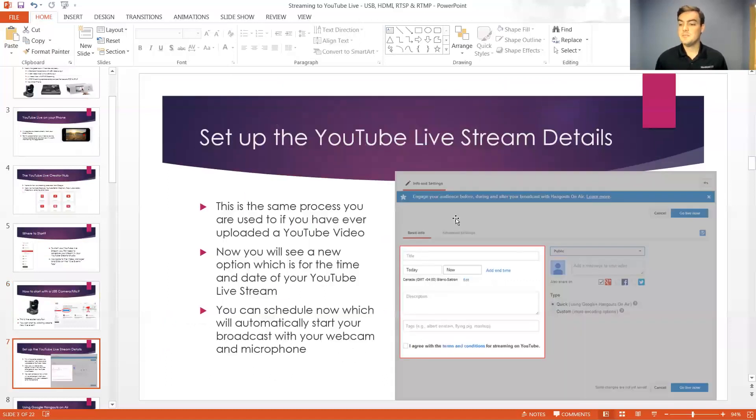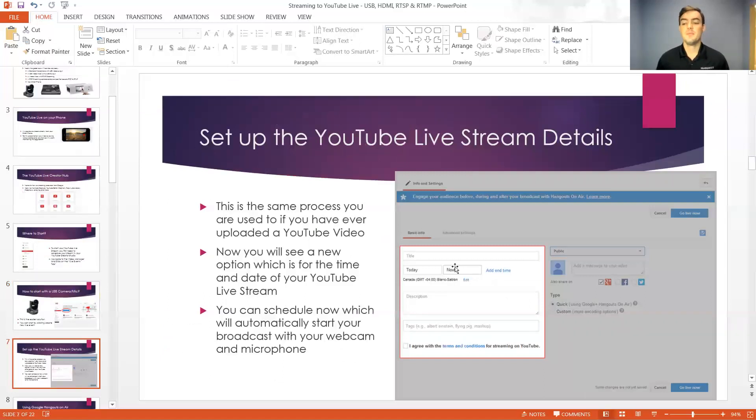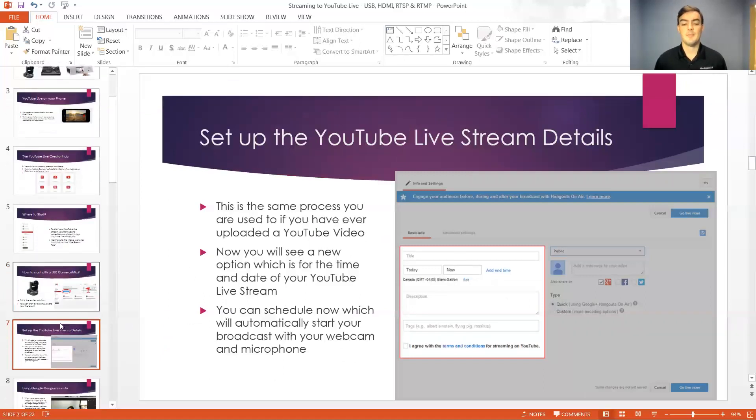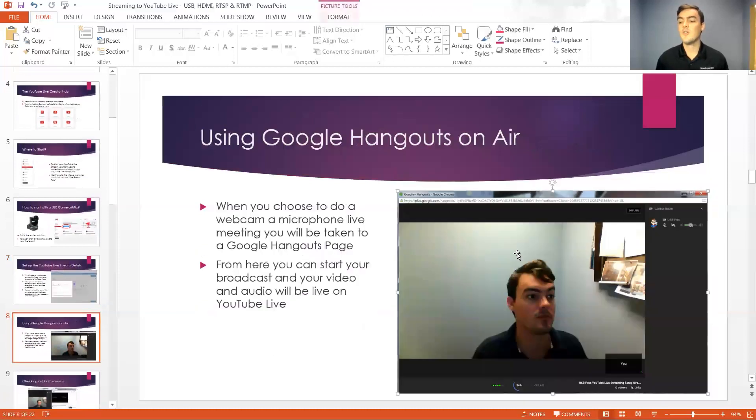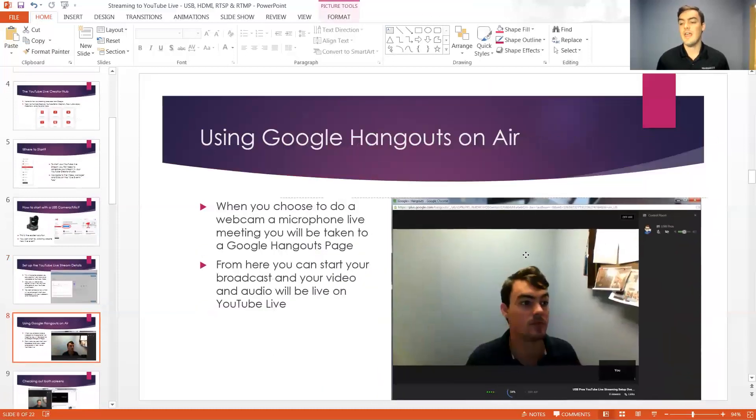So you just put in your streaming details there. This is just like uploading a YouTube video. You just want to give it a title in the description maybe some keywords that associate with you and Google Hangouts on air is going to pop up there.